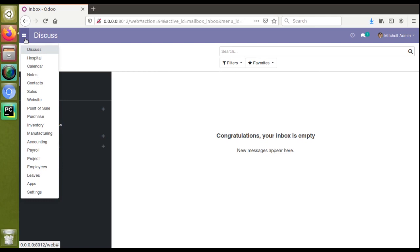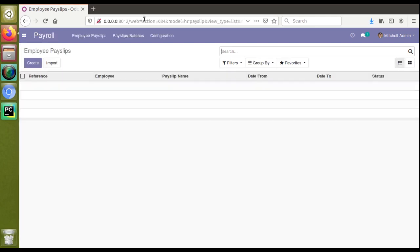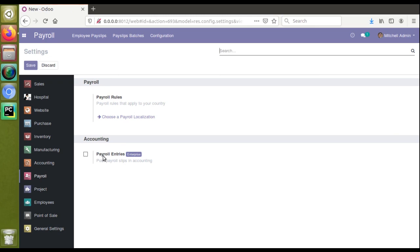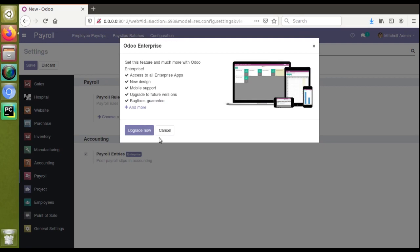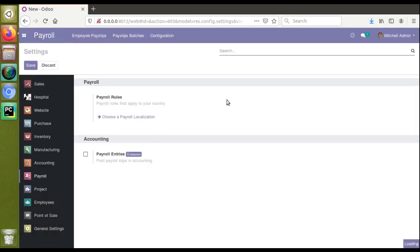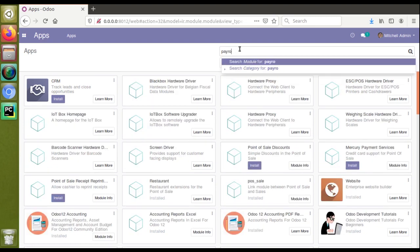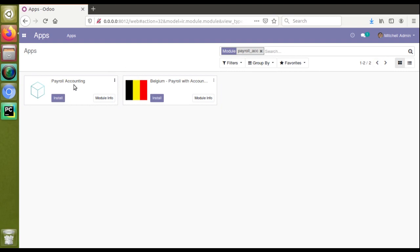In the database I have installed different modules. If I go to the payroll configuration settings, you can see there is a field called 'Payroll Entries' under Accounting. Even though there is an enterprise label here, upon clicking it you get an upgrade button — that's because of the enterprise label. Upon clicking that boolean field, the module named 'payroll accounting' gets installed in the Odoo database. On unticking that field, the module gets automatically uninstalled.